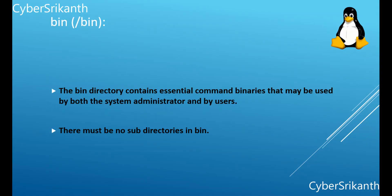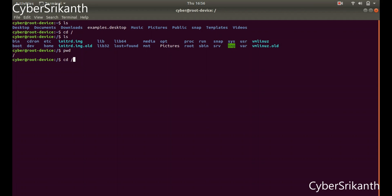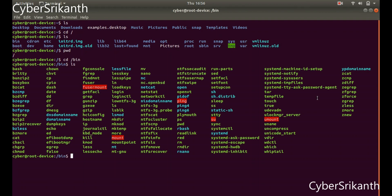Slash bin: The bin directory under root contains essential command binaries that may be used by both the system administrator and by users, but which are required when no other file systems are mounted. It may also contain commands which are used indirectly by scripts. There must be no sub-directories in bin. You can go to the bin directory to see the command binaries.